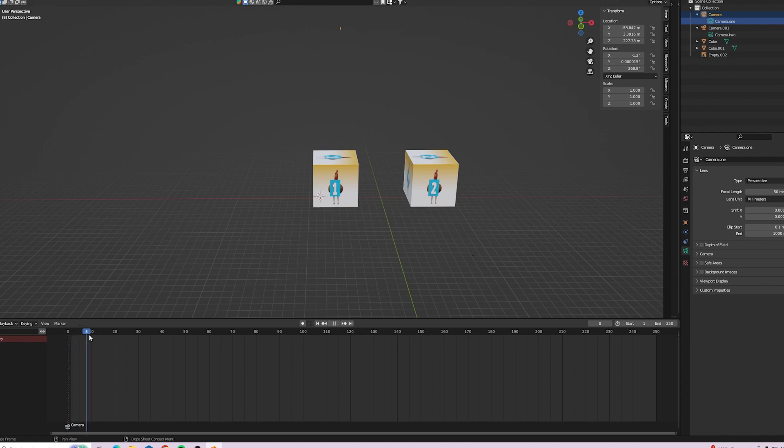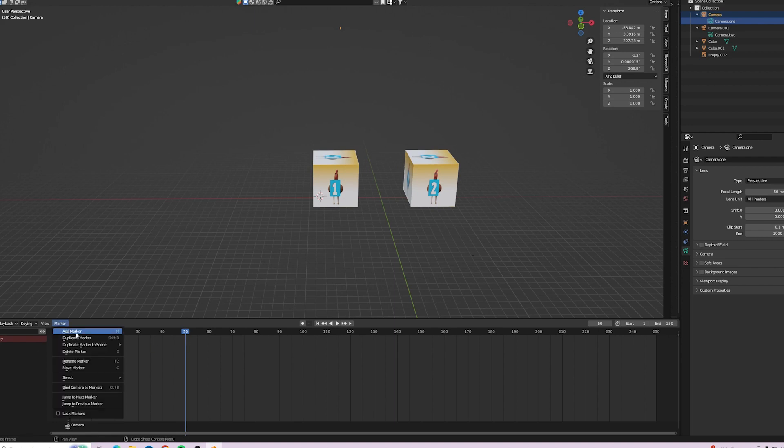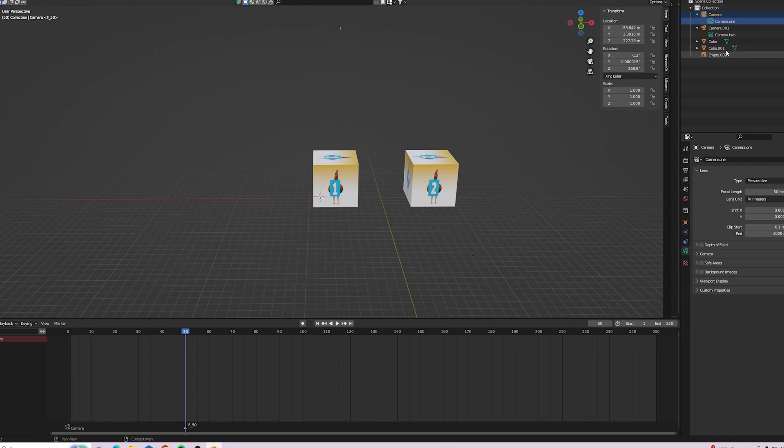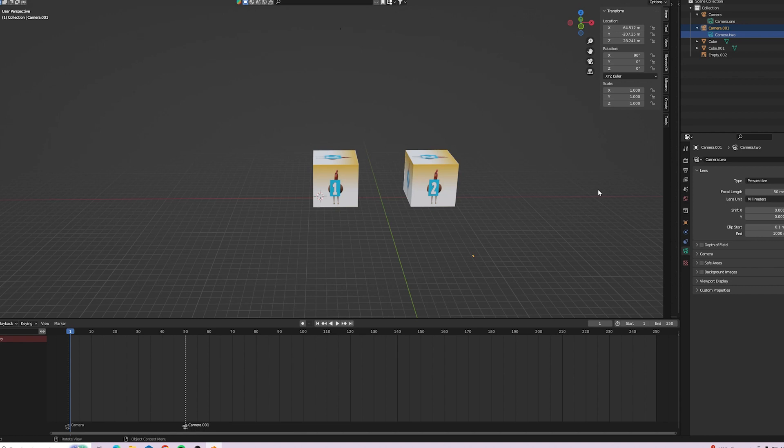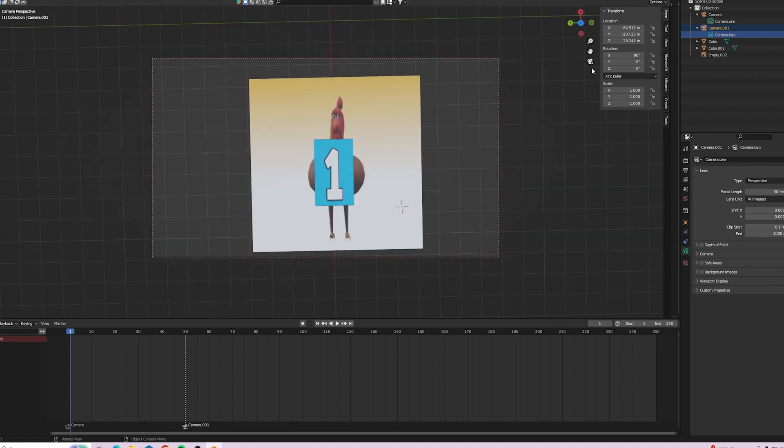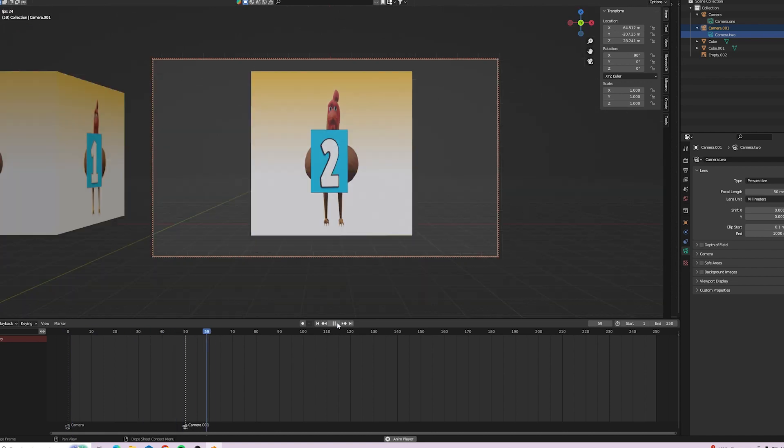Let's move the timeline along to about 50. And markers, add marker. And select the second camera. Add markers and bind camera to marker. Right, we'll place it now into the camera view. Press play. Switching from camera one to camera two.